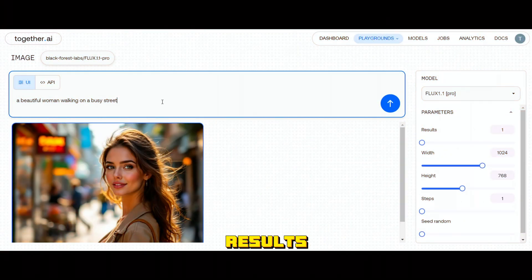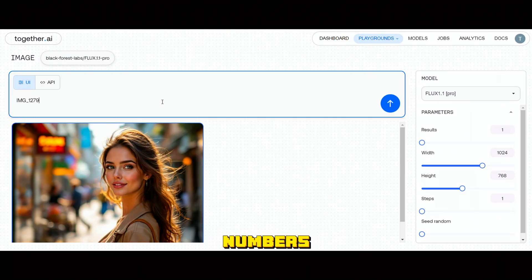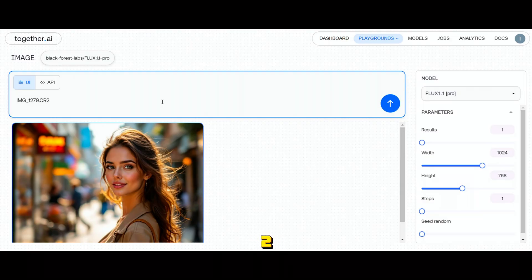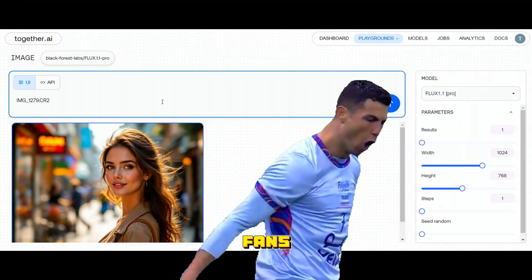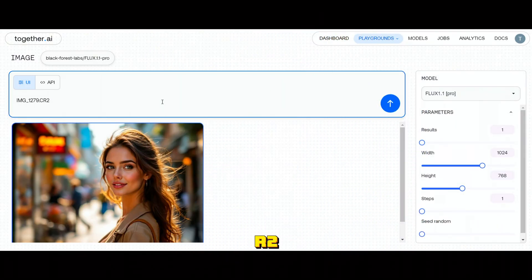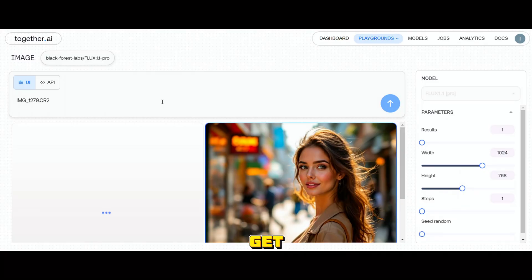If you want realistic results, here's a little trick. Type IMG followed by an underscore and then type any four random numbers like 1279 and add .cr2 at the end — and make sure it's CR2, not CR7, for all you Ronaldo fans out there. CR2 is actually the file format for Canon camera images.